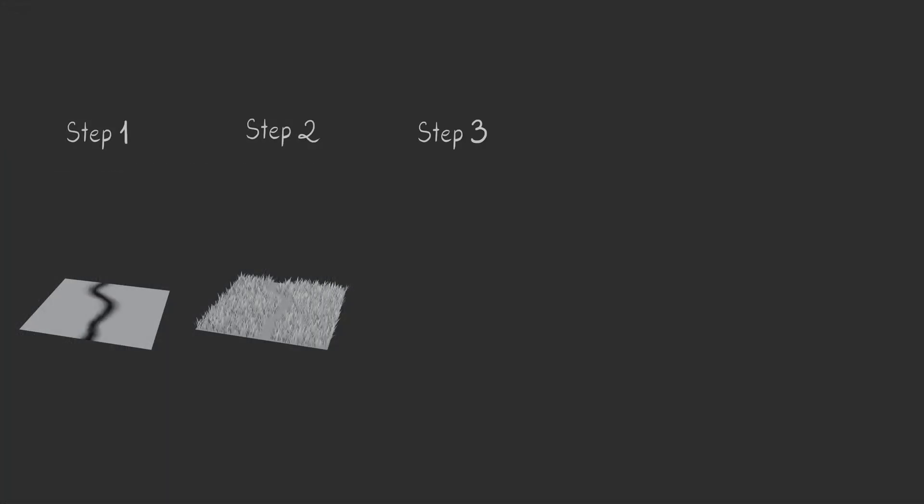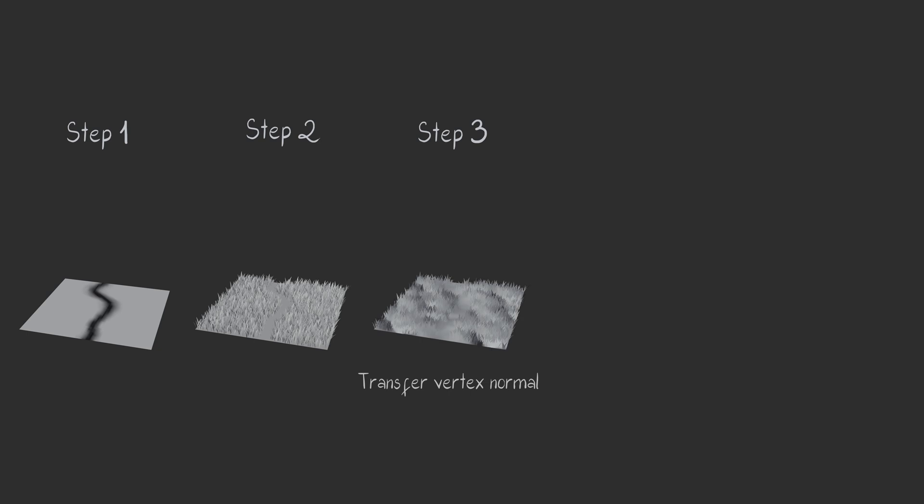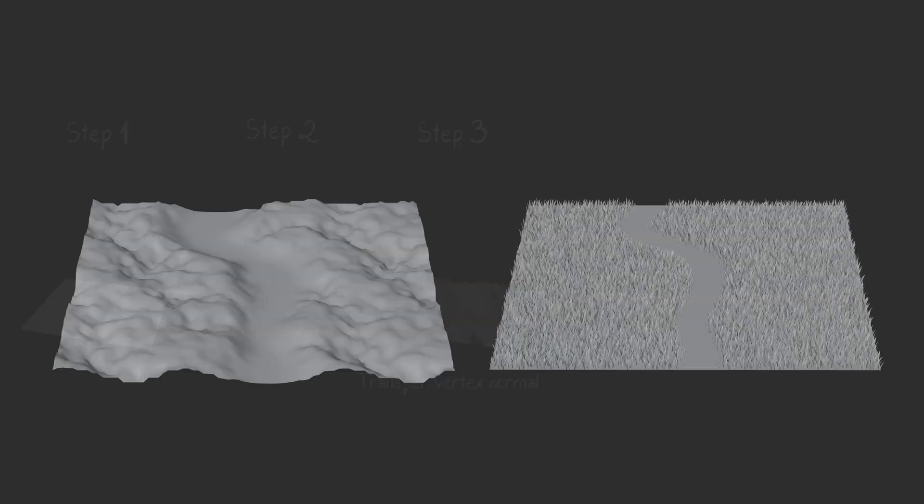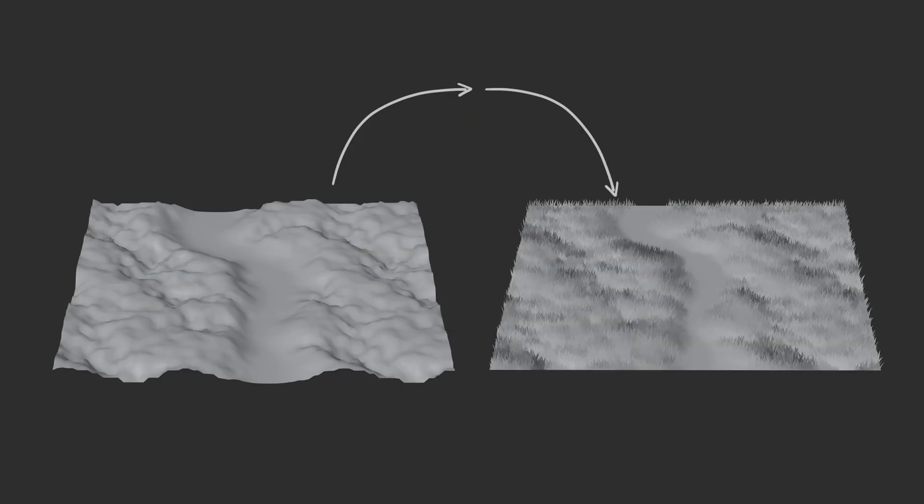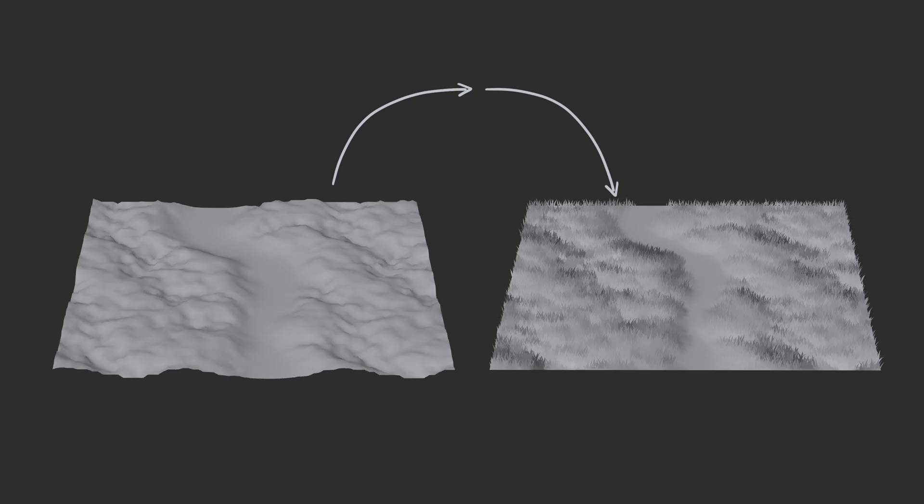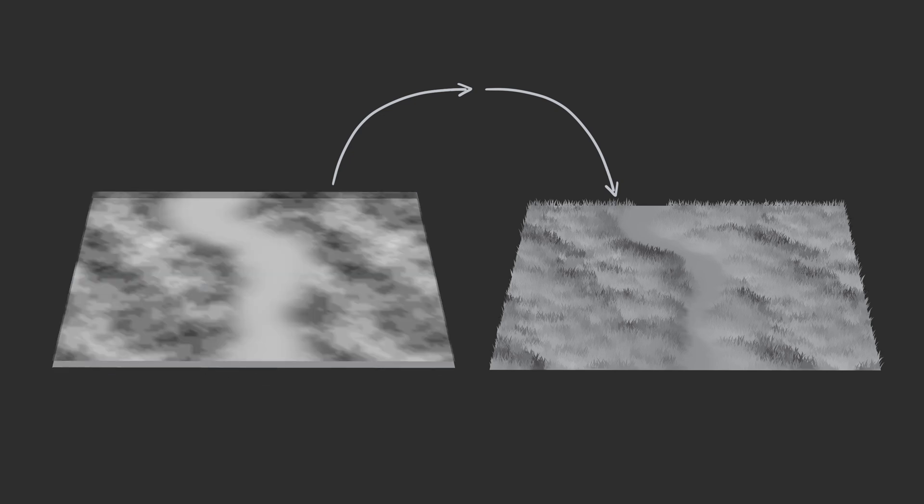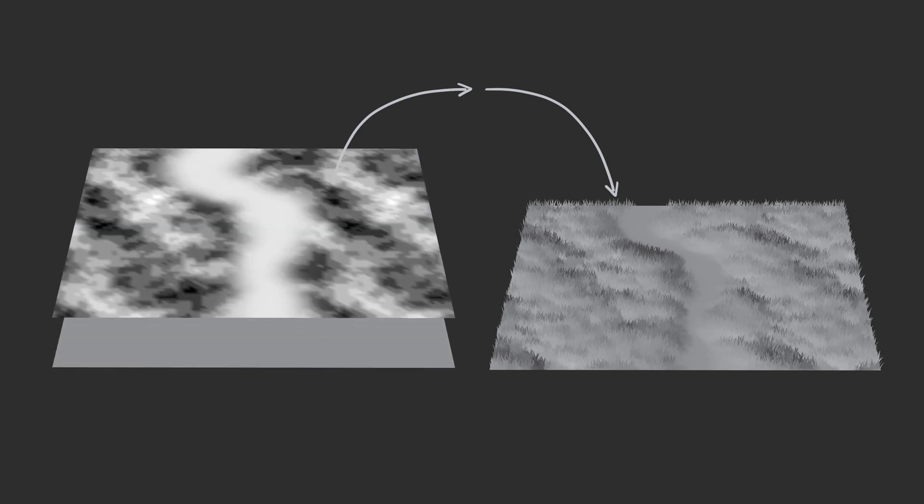Step 3. Transfer Vertex Normal. In this step, we will bake Vertex Normal Detail to our Grass Surface from a Detailed Mesh, which will be created using a Displacement Map.